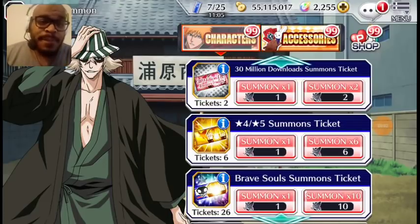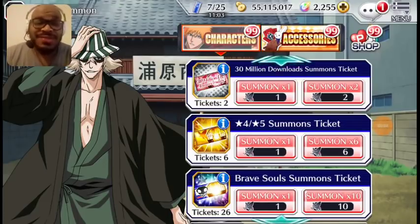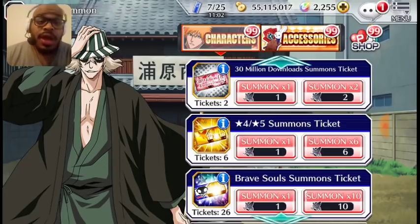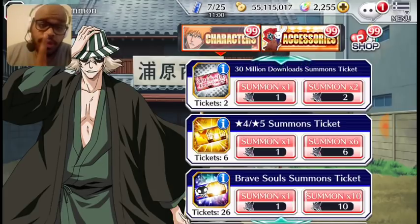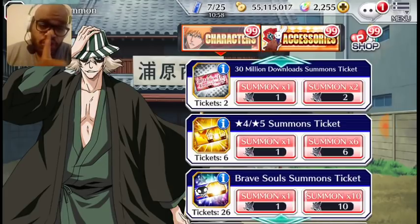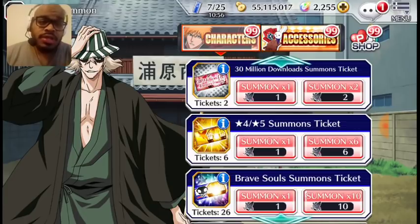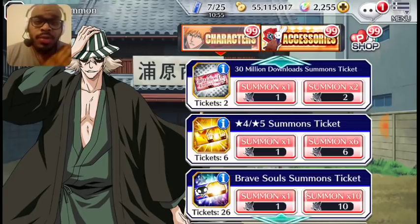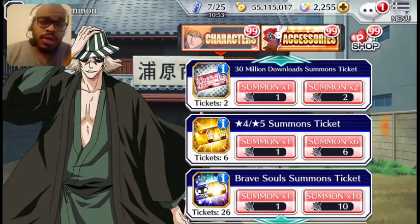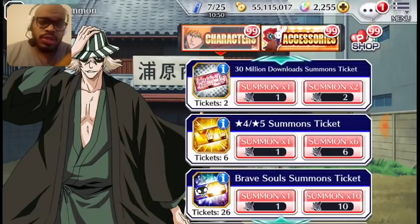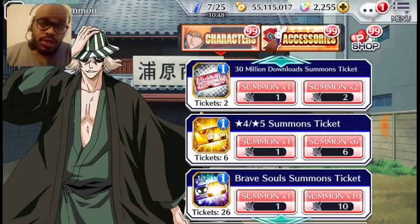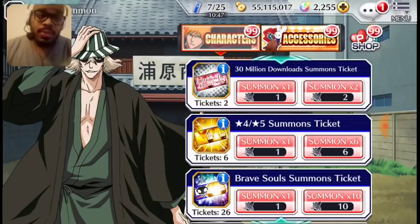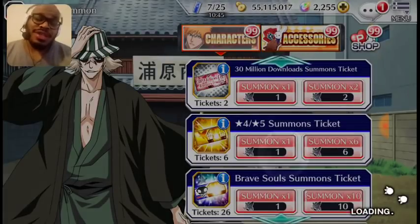Hey y'all, see the tickets for the summon? I'm only going to use five gold, twenty brave souls. I'm not touching the thirty million. I want to save thirty million and I want to save one gold and the six brave souls until I get more. So let's start off with the brave souls.